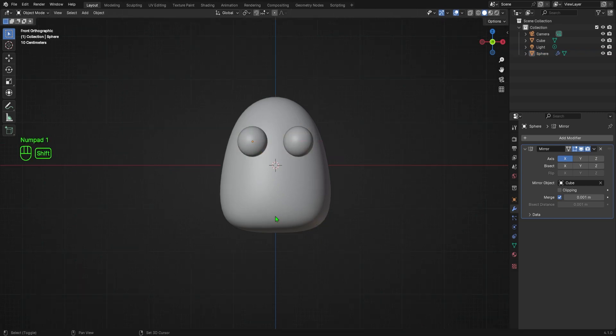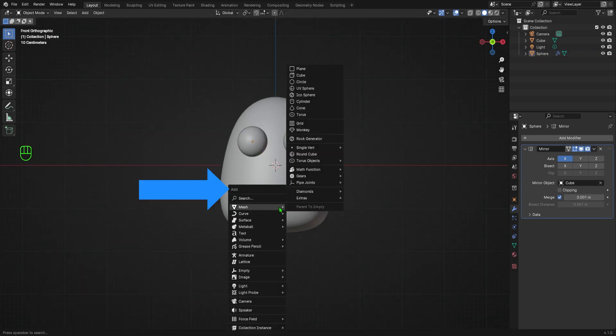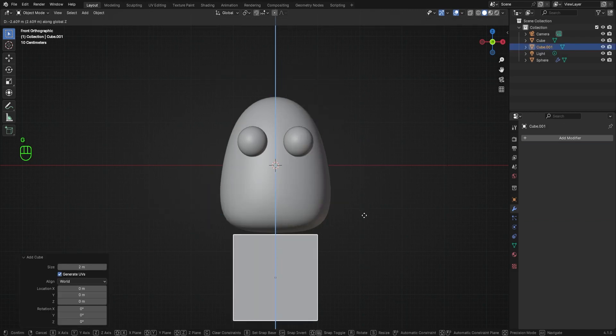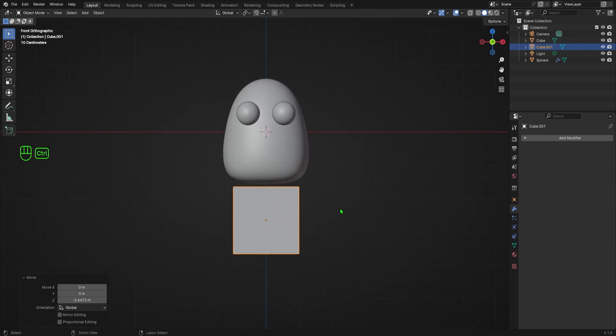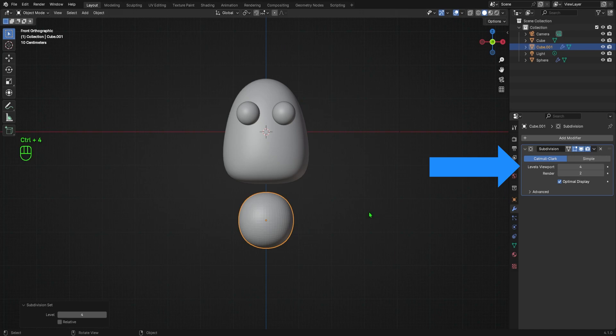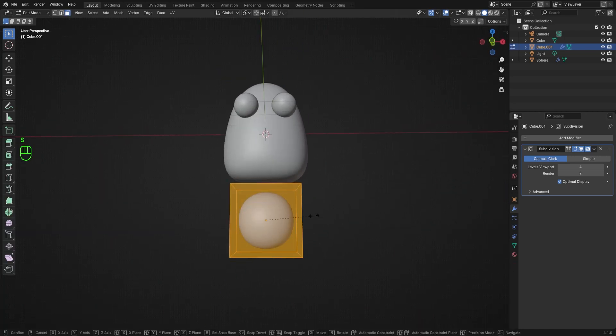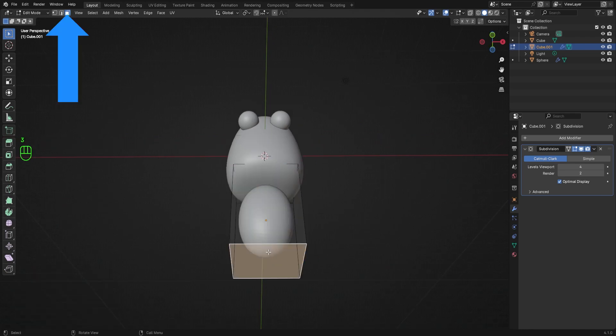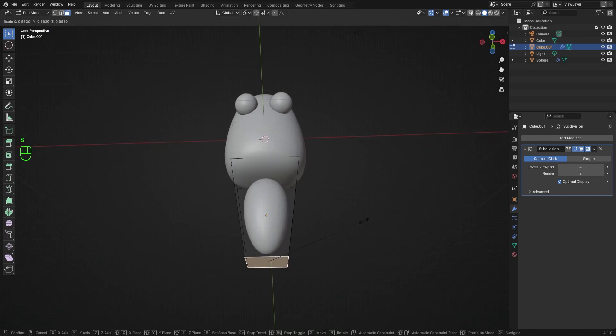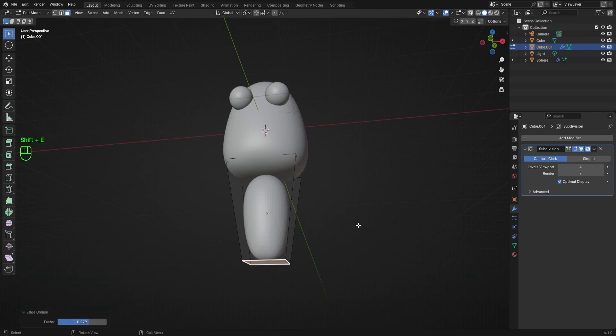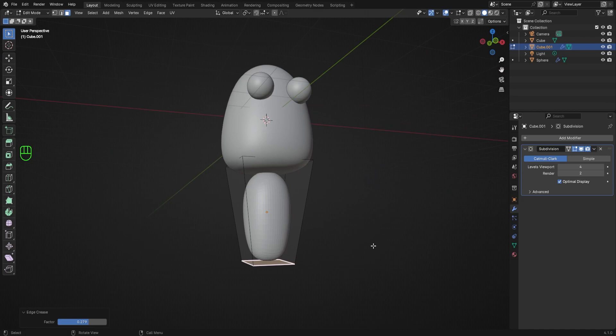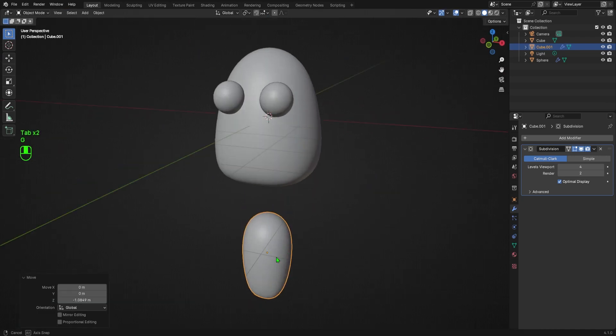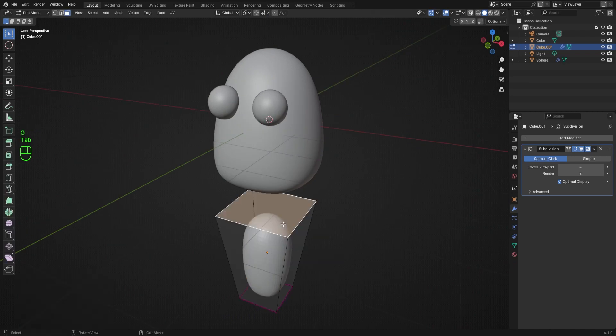Next, I want to add the legs, so I'll hit Shift A to open the add menu, navigate to mesh and select the cube. I'll hit G followed by Z to move the cube down below the body. I'll hit Ctrl 4 to give my cube 4 levels of subdivision, making it nice and smooth. I'll hold tab and go back into edit mode, hit S followed by Z to scale my leg vertically. Then just as before, I'll make sure I'm in face select mode, and I'll select the bottom face and scale it down a little. I'll hit Shift E to crease the bottom of the leg and make it just a tiny bit more square. I'll tab back into object mode, hit G to move my leg down a little so I can see what I'm doing, then tab back into edit mode, increase the top of the leg a little as well.